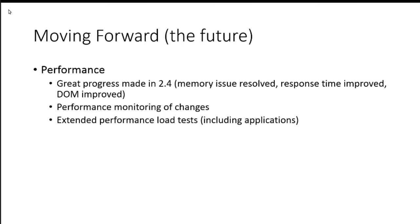Extending performance load tests, this kind of ties in with the regression issues and the things that we're getting started with quite a student, Larry's kind of leading. So we can start including performance load tests from applications in our feedback loop that we're getting to make sure that we're where we should be.